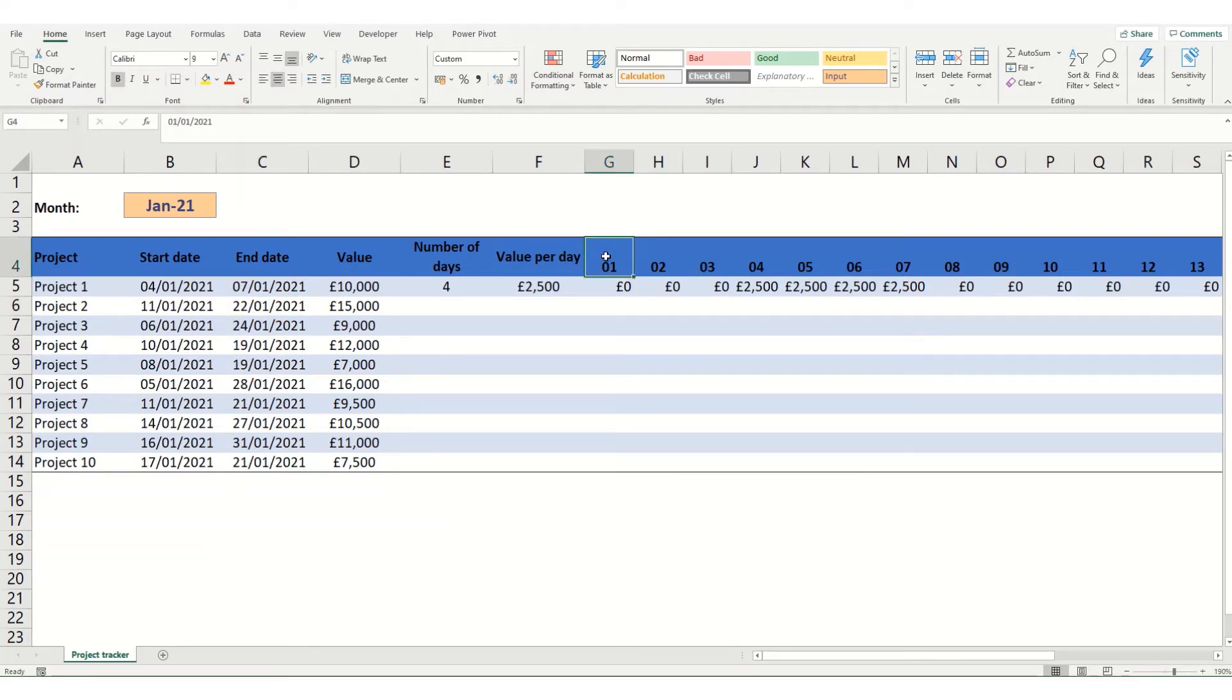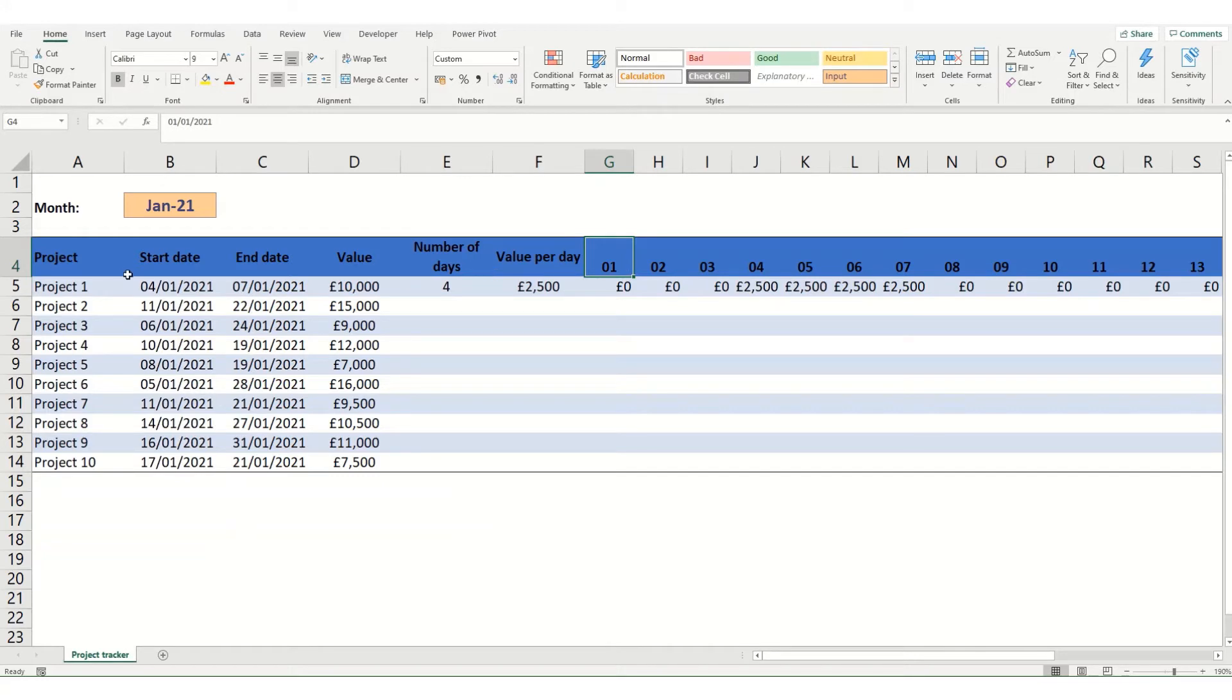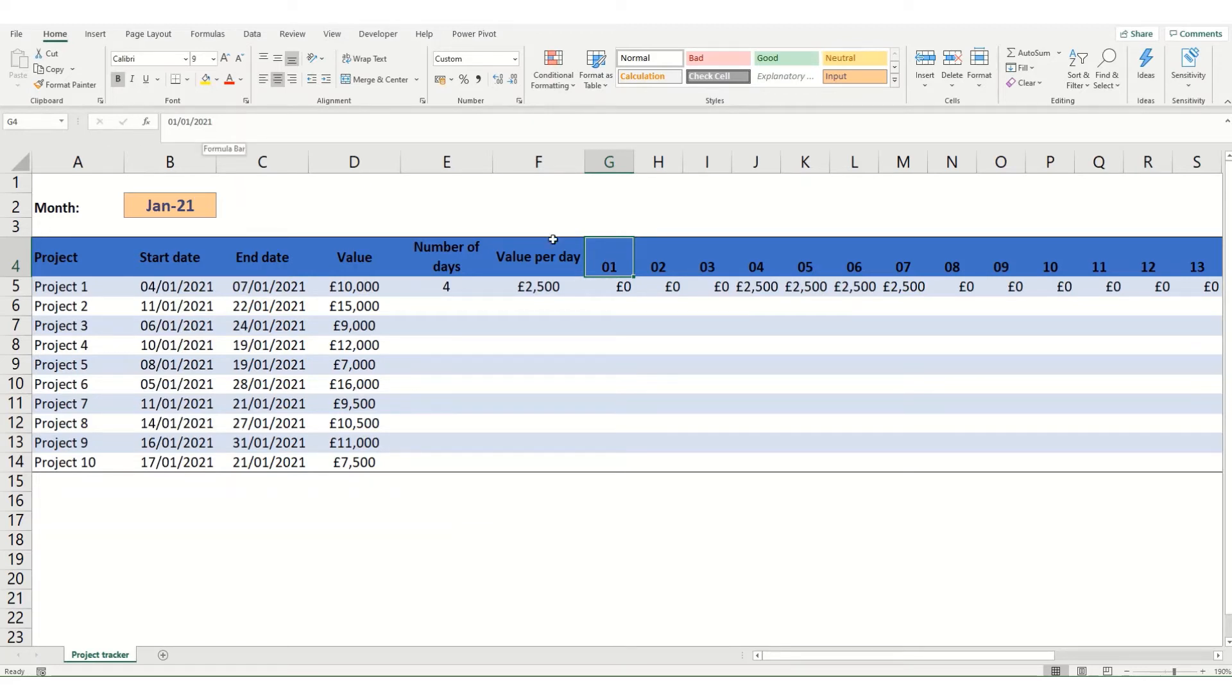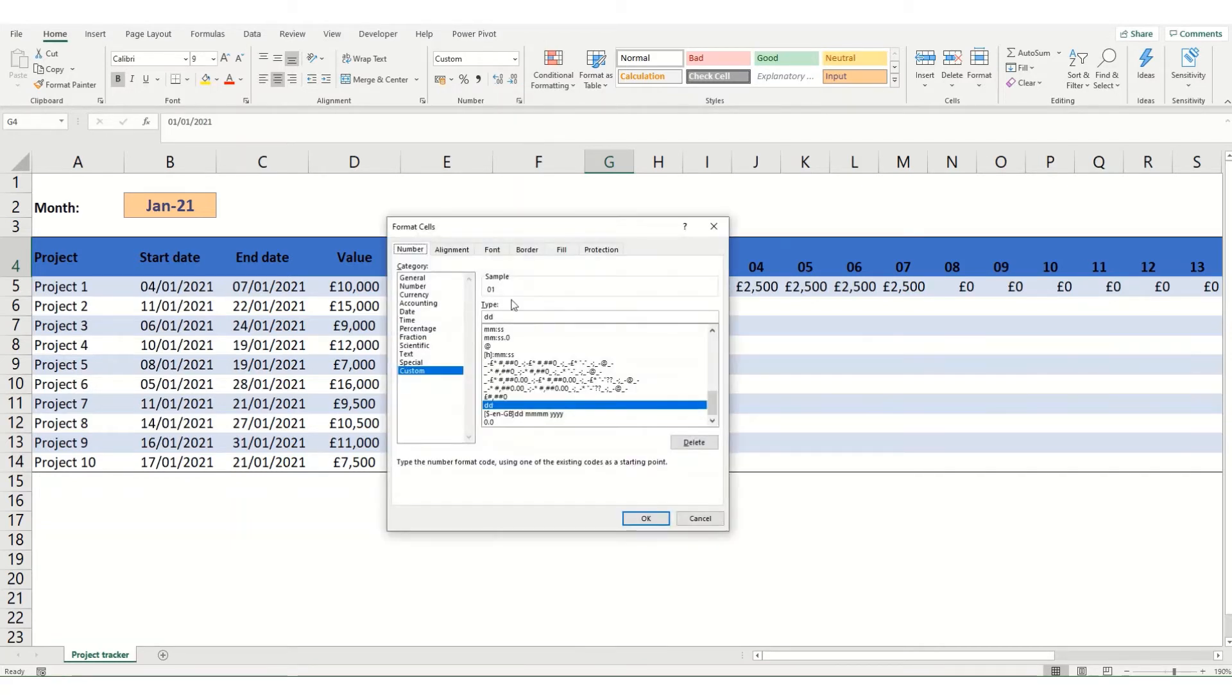Now the next thing we want to know is whether the date we're looking at falls within this date range. Now the easiest way to check this is probably to look at whether this date is less than the start date or greater than the end date. Now you'll notice here that this is actually formatted as a date. So this entire row here is formatted as a date. It's just a custom format that shows it simply as day day.